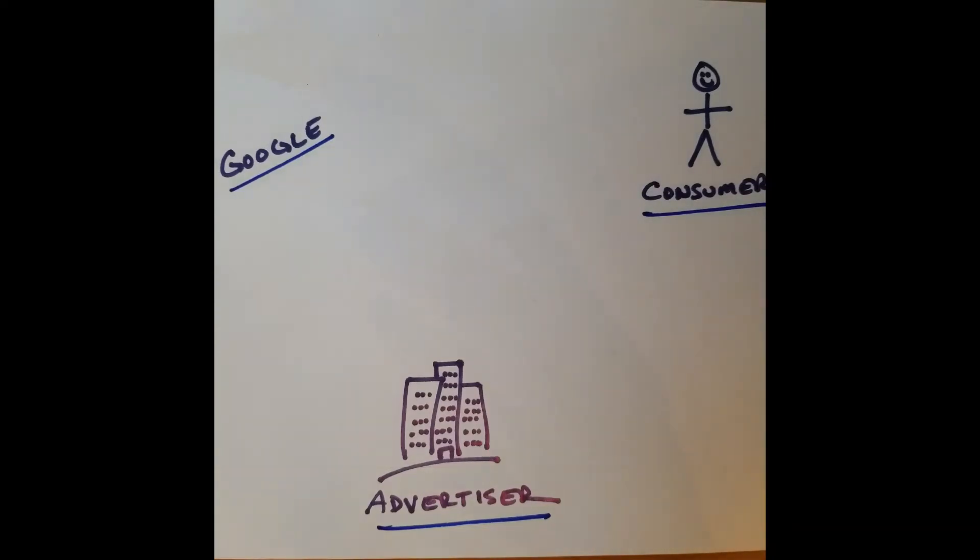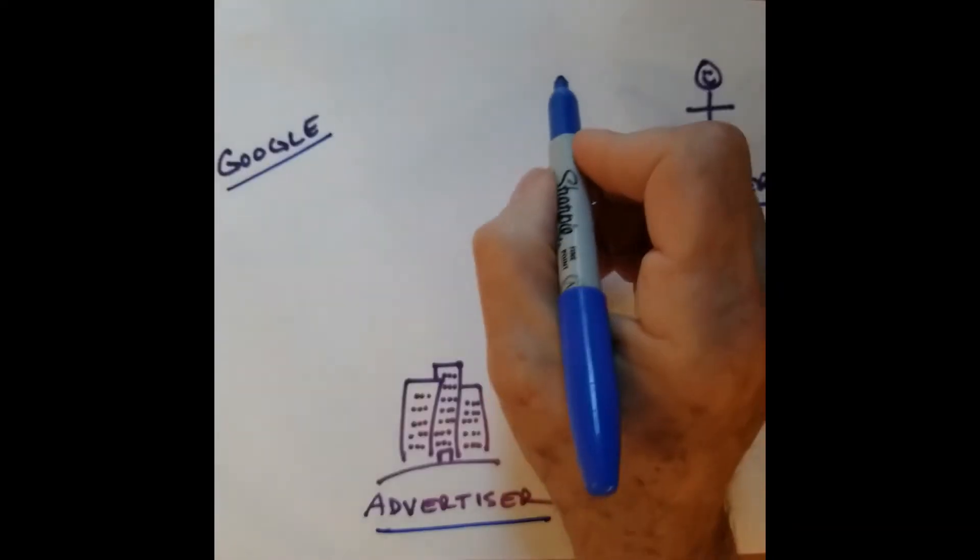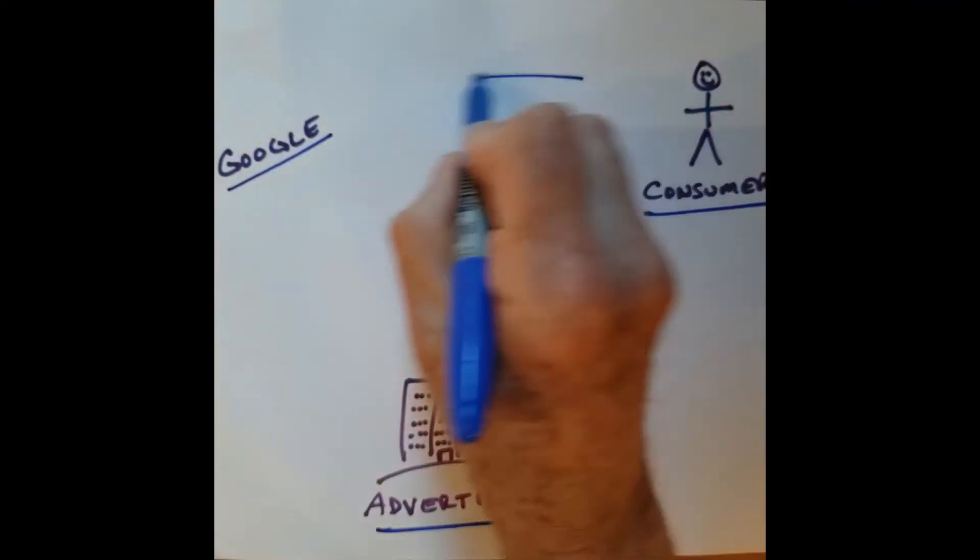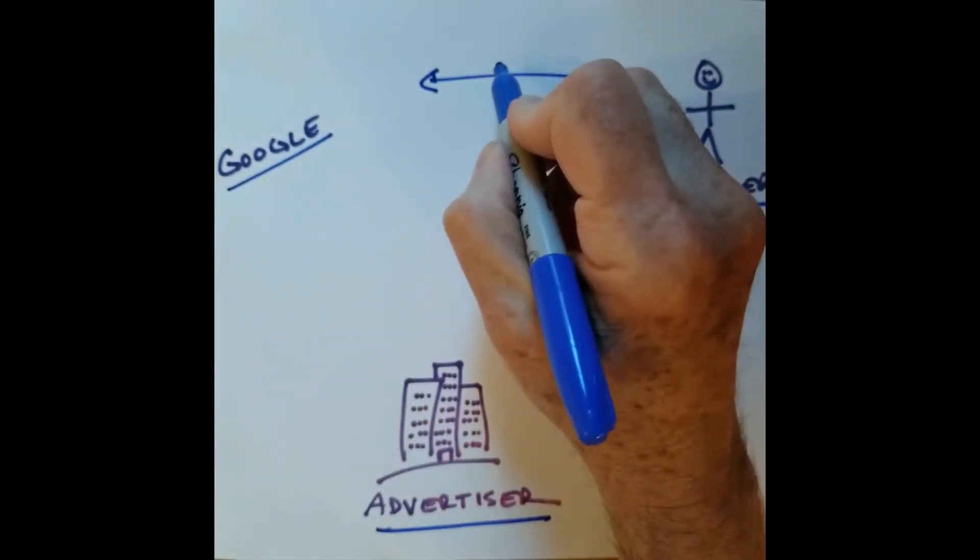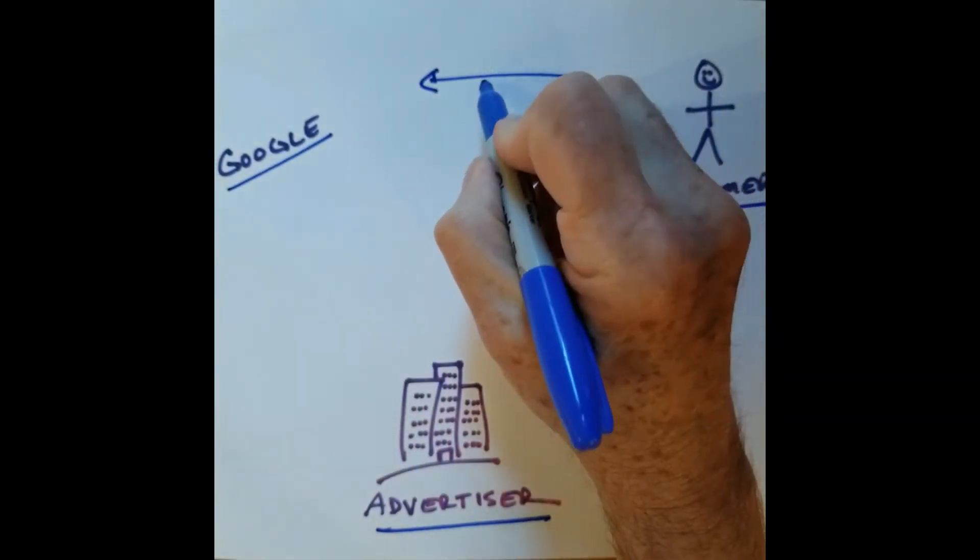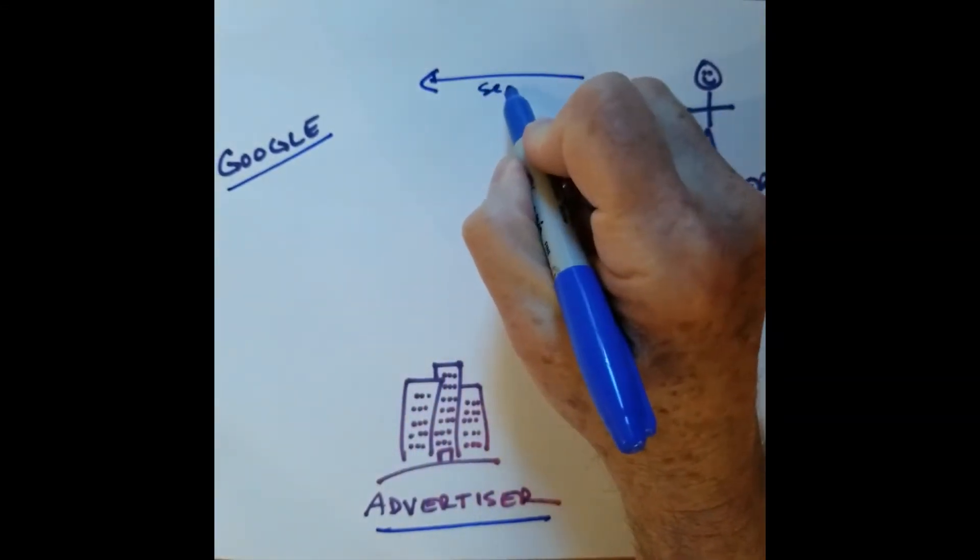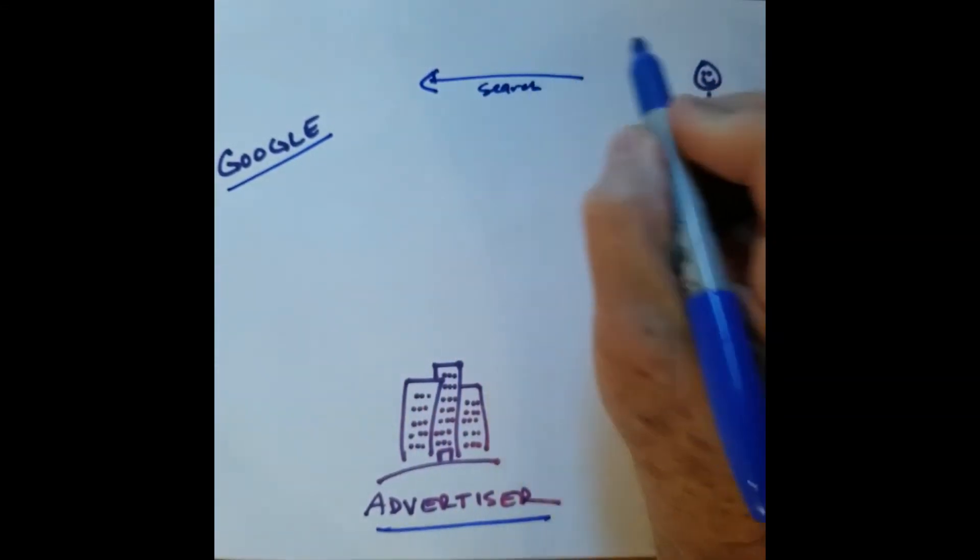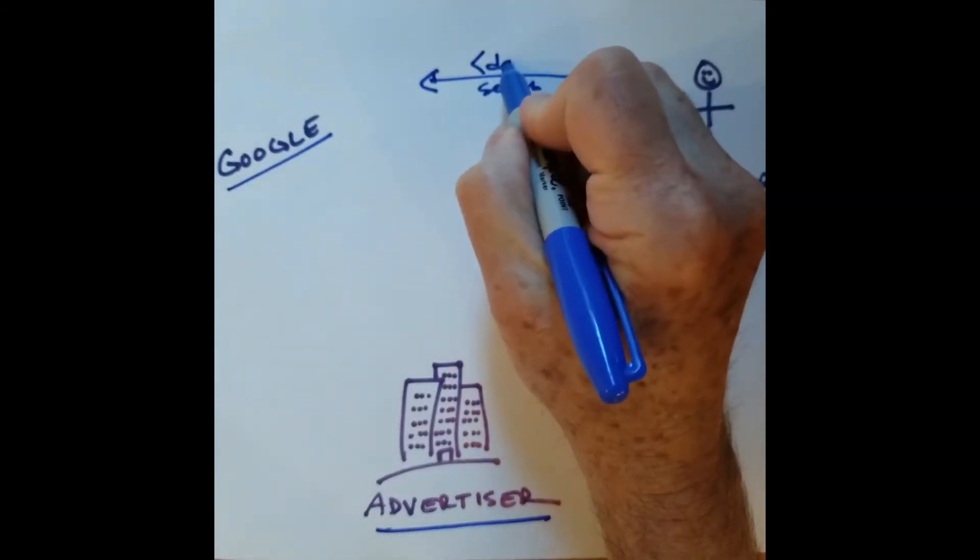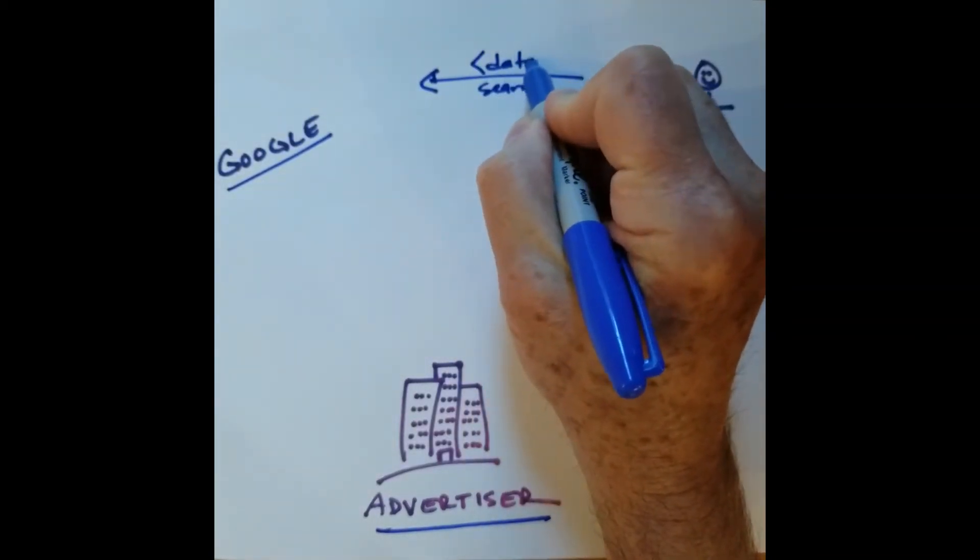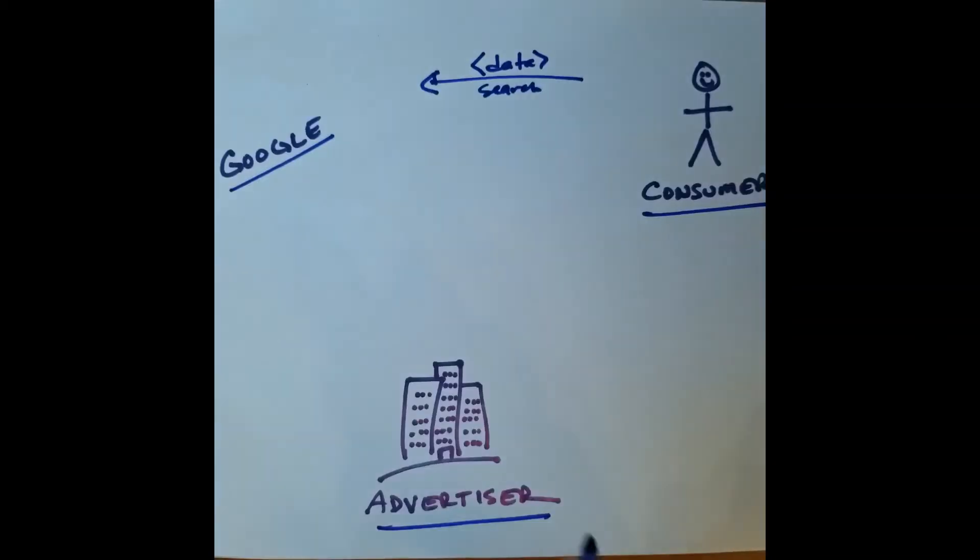The way a typical transaction starts is that a consumer sends a search query to Google. And that's when the consumer provides data.